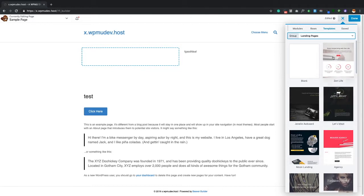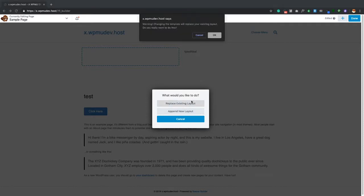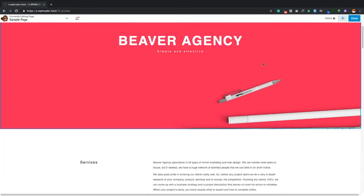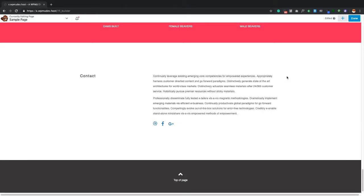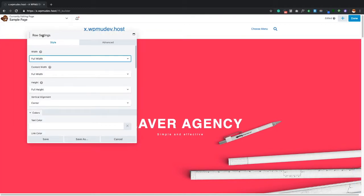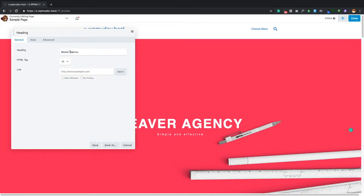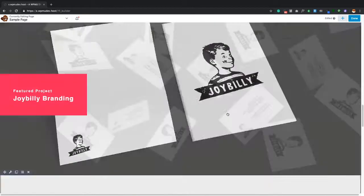There are also Templates. Beaver Builder includes a good number of templates — just click one to apply it. If you already have content on the page, it will ask whether to replace the existing layout or append the new layout to the bottom. I'll click Replace Existing Content and confirm. You can see the template is added right away with rows, heading modules, text modules, and more.